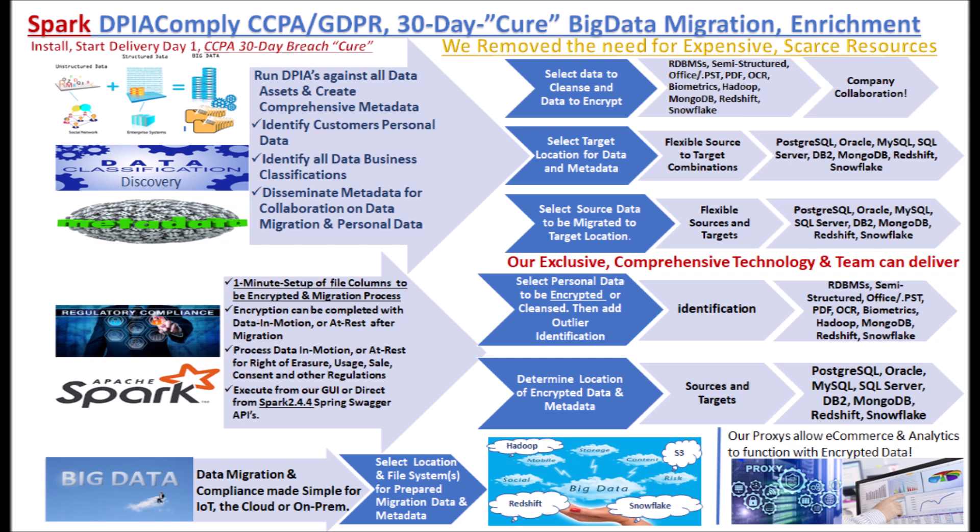Simply dial 847-791-7838 to set up a demo, a trial or get your project started. Email at steven at dpiacomply.com.